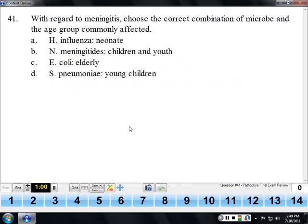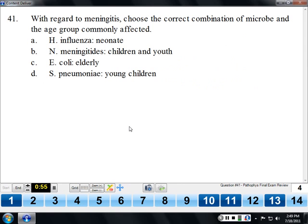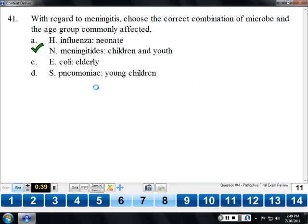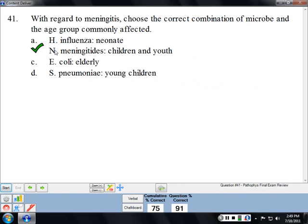Regarding meningitis and the correct combination of microbe and age group: Streptococcus pneumoniae goes with the elderly, E. coli goes with neonates, and Neisseria meningitidis — meningococcus — is the common meningitis in children and youth.